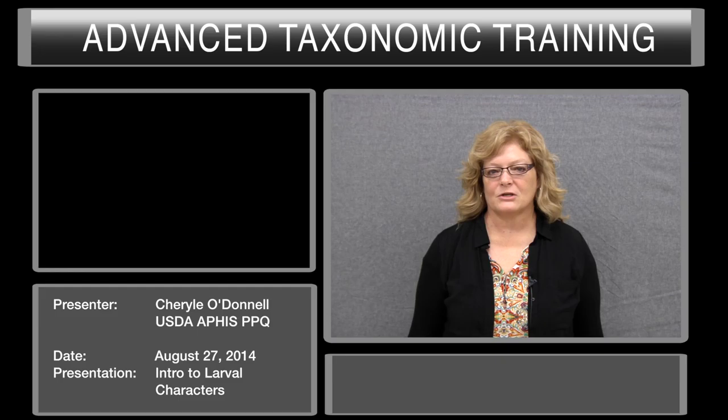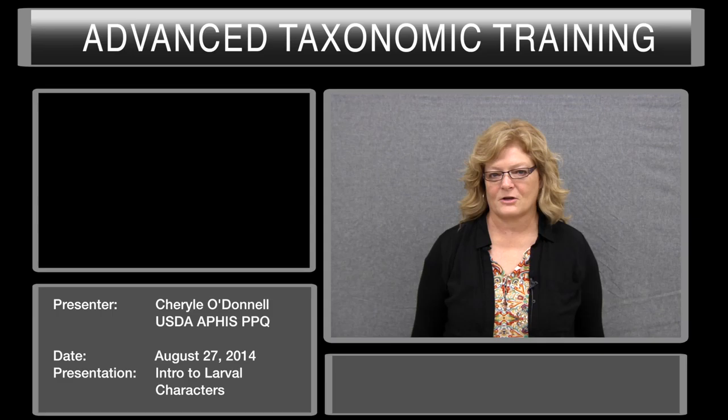Hi, my name is Cheryl O'Donnell. I'm with USDA APHIS PPQ in San Diego, California. I'm an area identifier there. My discipline is in entomology, and I'm a specialist in Thysanoptera systematics and taxonomy.